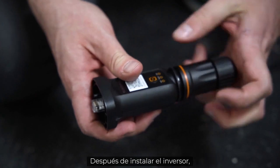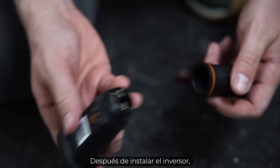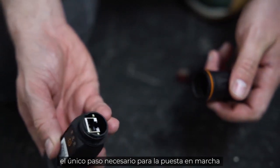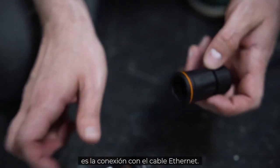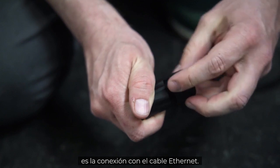After the installation of the inverter, the only required step for the commissioning is the connection via the Ethernet cable.